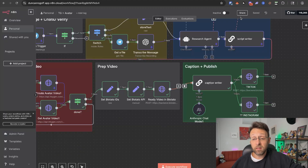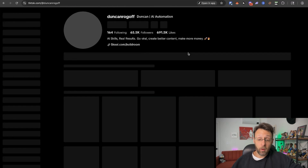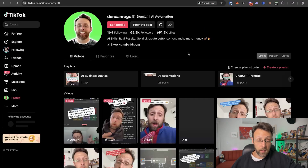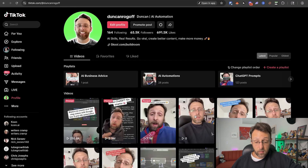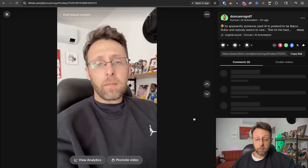So now in just a couple of minutes, the system has run. And if I come over to my TikTok account, I can just go ahead and refresh the page. And you can see here we have a brand new video. Let's go ahead and watch this real quick.